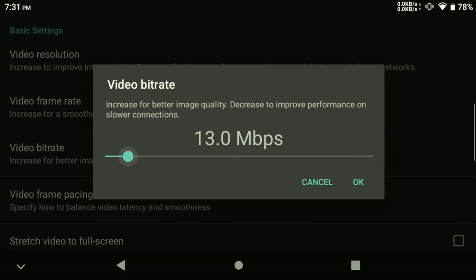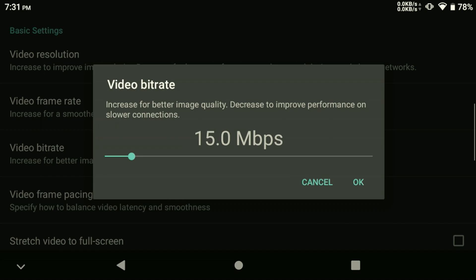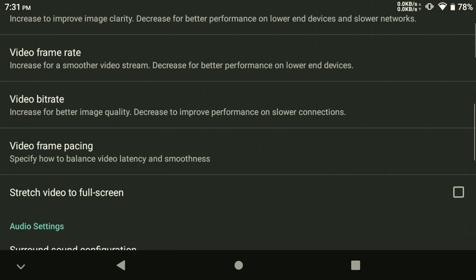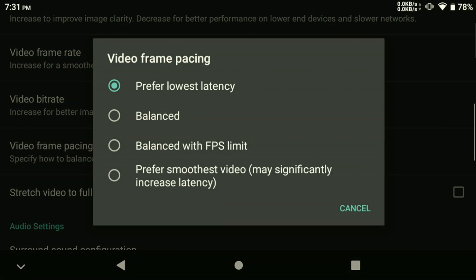If you're streaming at 1080p or more, you might want to update the bitrate to about 30 or 40 megabits per second. Make sure to set the frame pacing to the lowest latency for optimal performance.